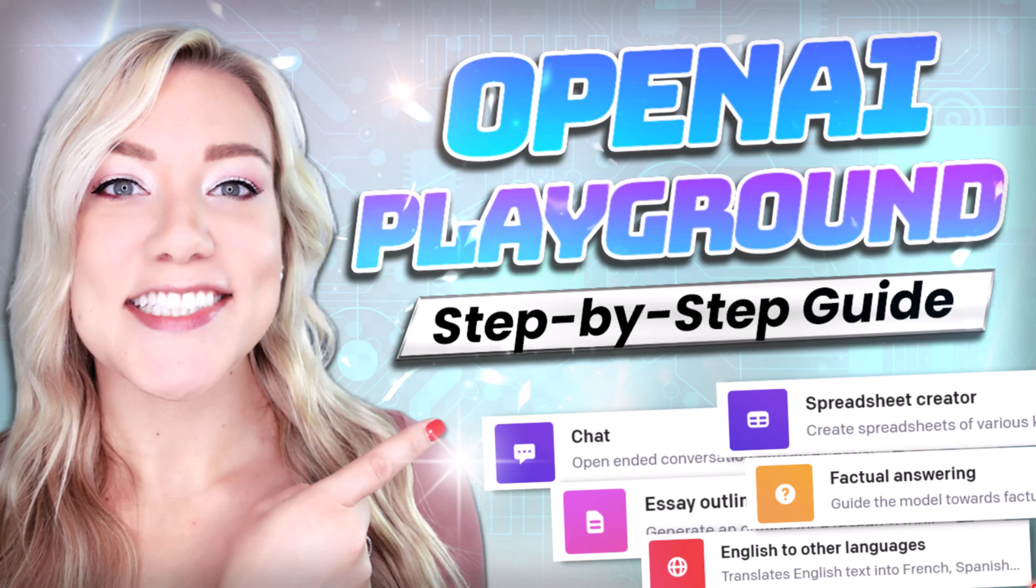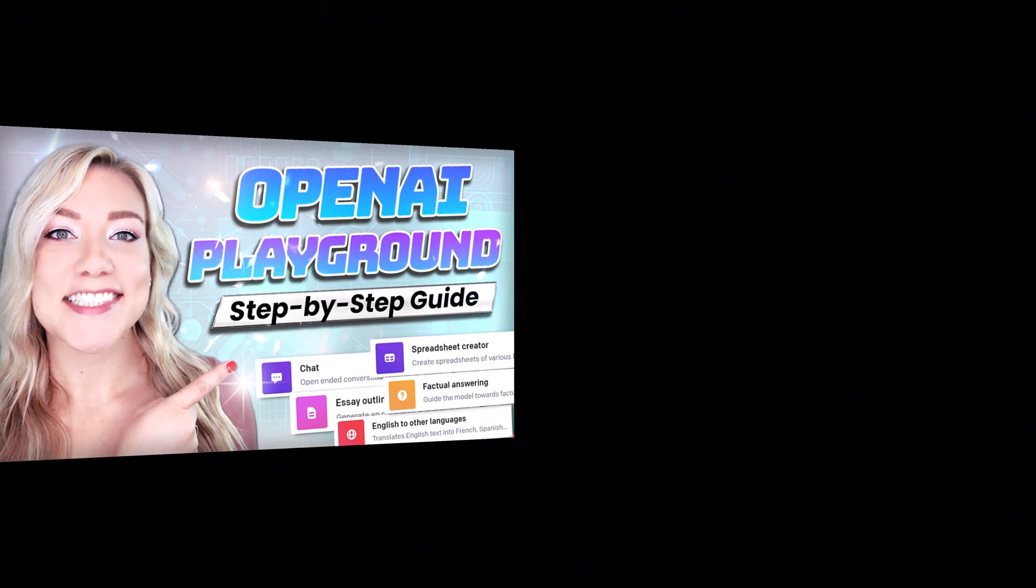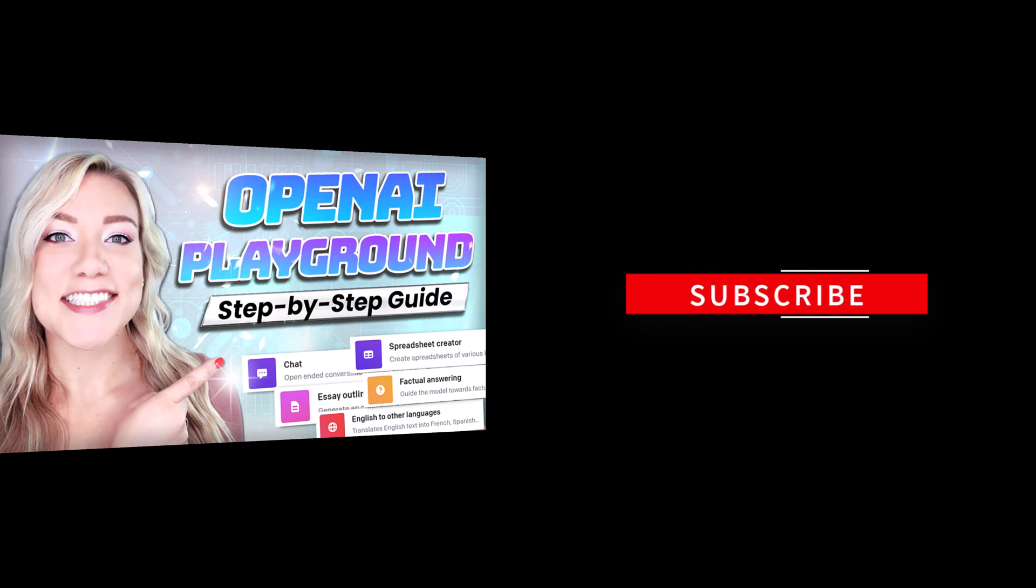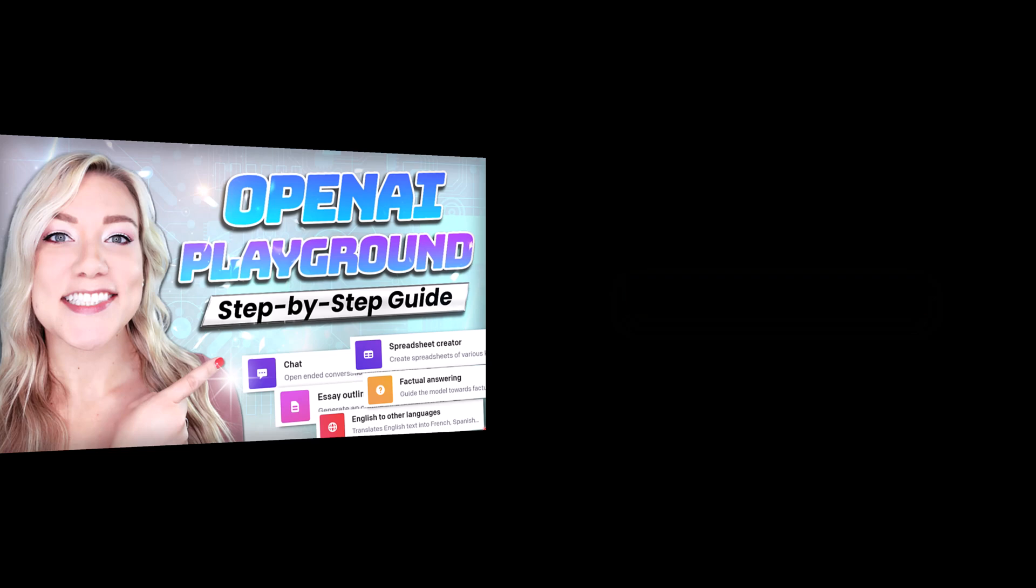So in my last tutorial I talked about how to use ChatGPT for beginners and in today's tutorial I want to teach you how to use OpenAI Playground.